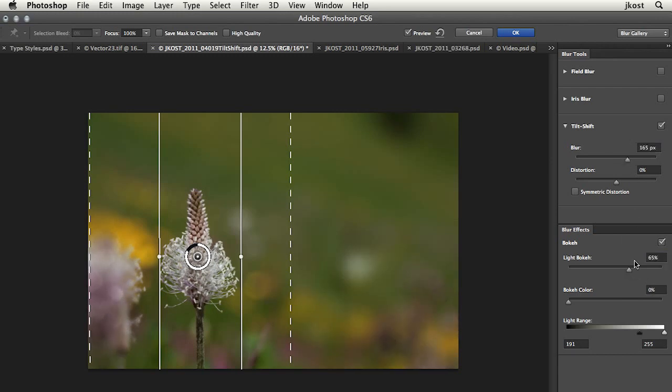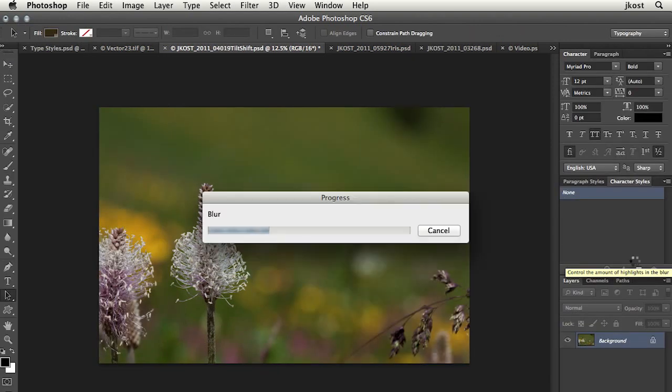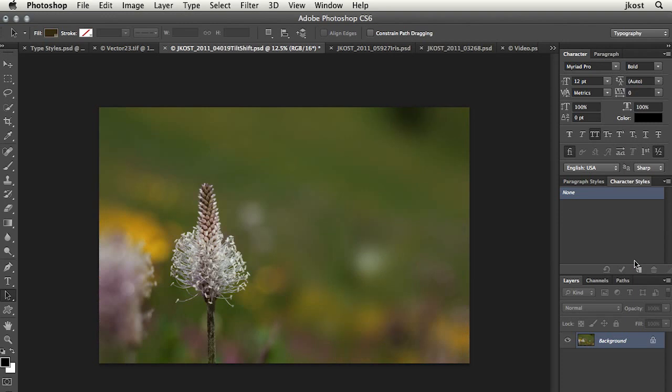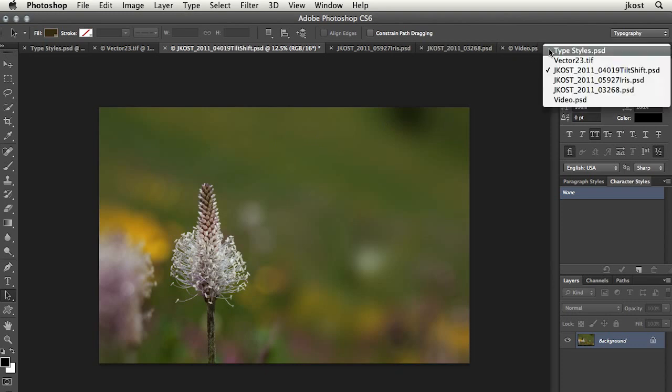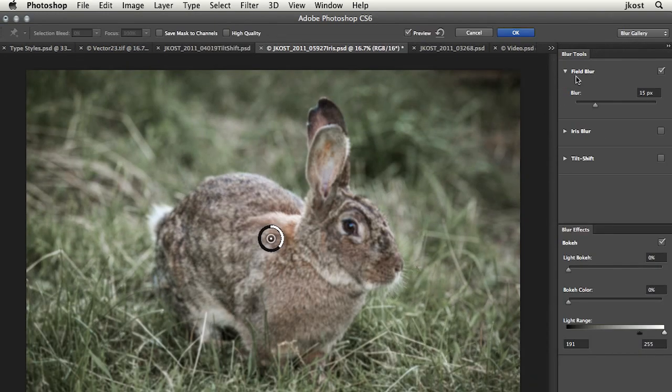We can really customize this to get it the exact way that we want it. Tap return or enter in order to apply that and we can see a quick before and after. See how we just removed all of those distracting elements to really focus in on the one flower. And there's much more than just that. There's these two other types of blurs as well. We've got field blur and iris blur.